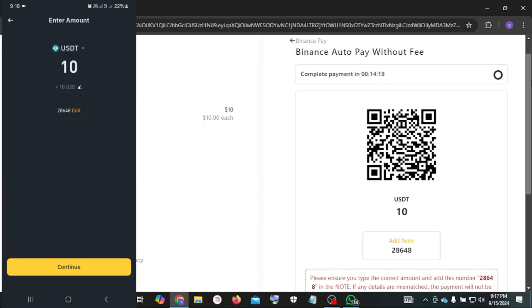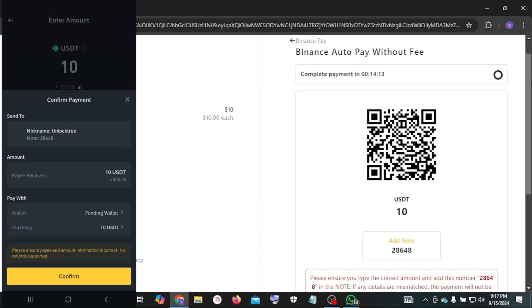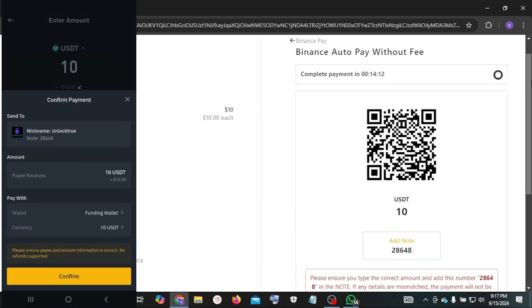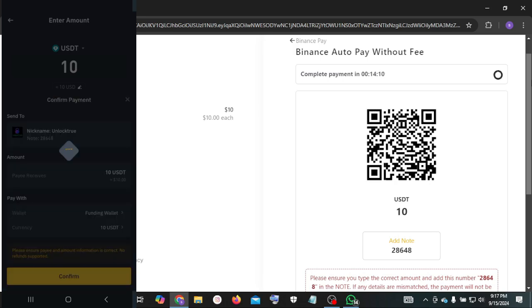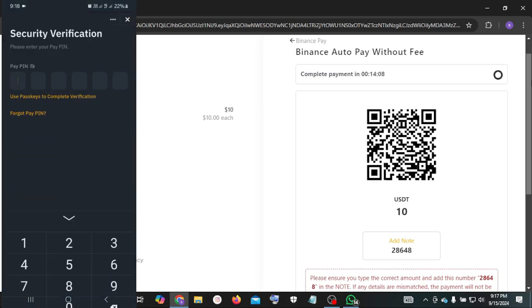Click confirm. Again click confirm. Now enter your Binance Pay PIN number.